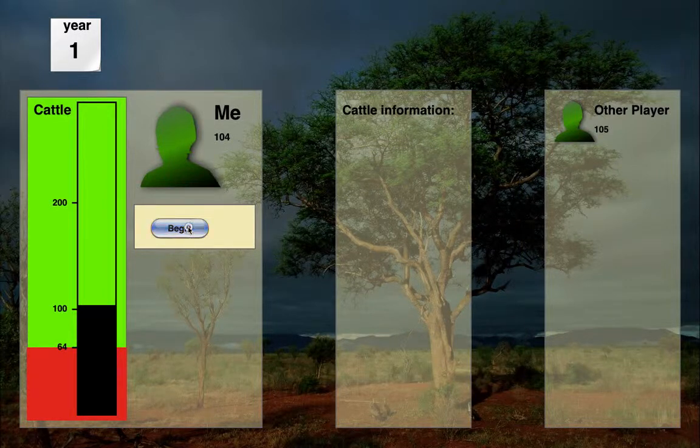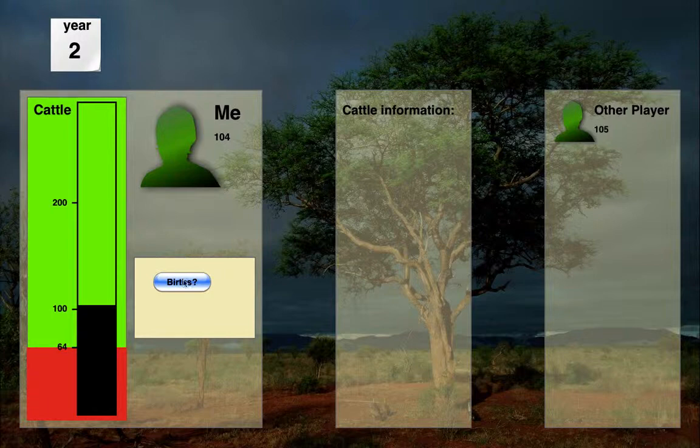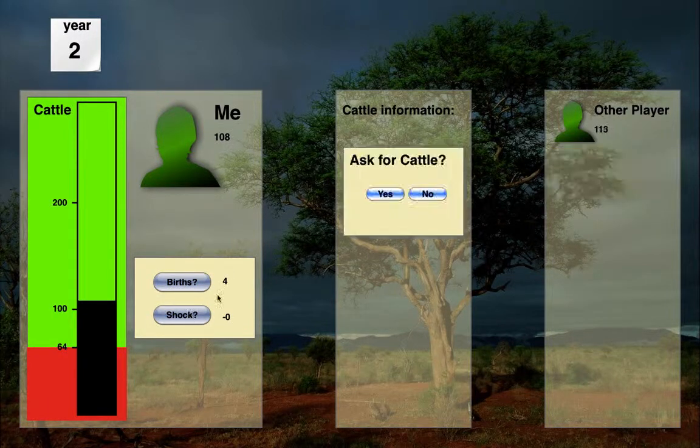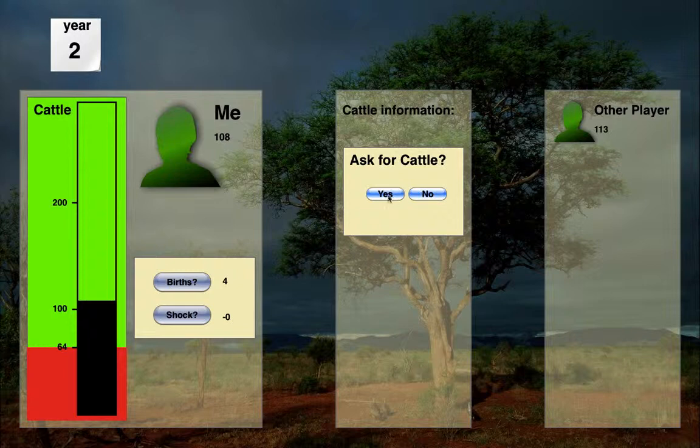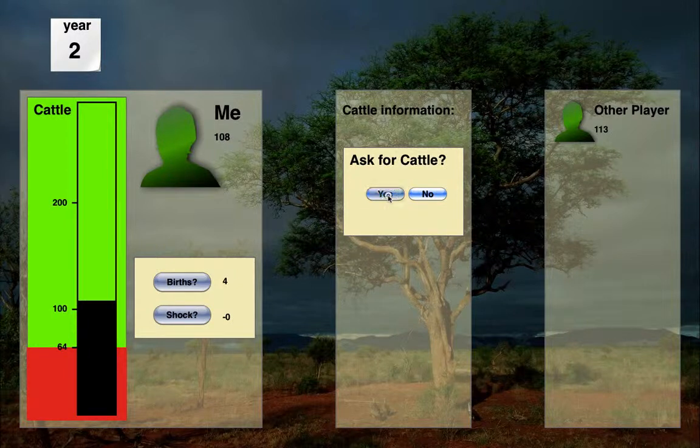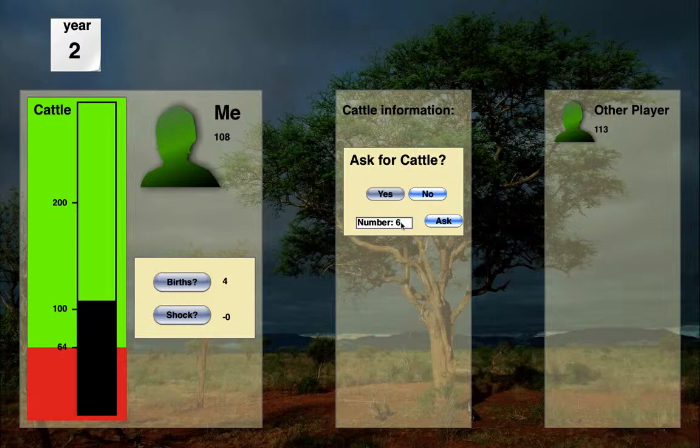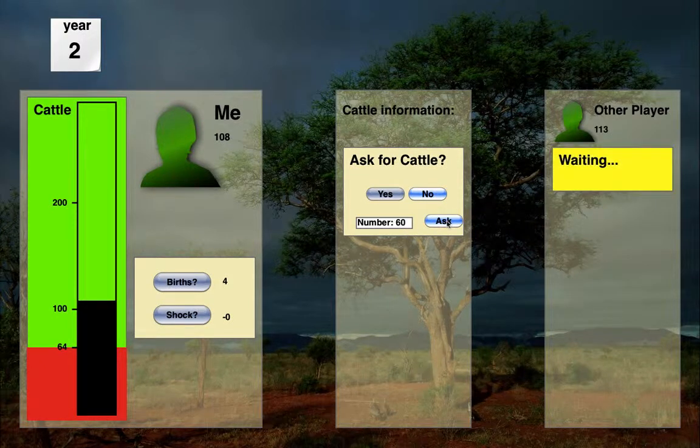And I'm just going to play another year, births, shock, ask for cattle. I'm going to go ahead and ask this time. And I'm going to be a little bit unfair and ask for 60 cattle. Got to click ask now.